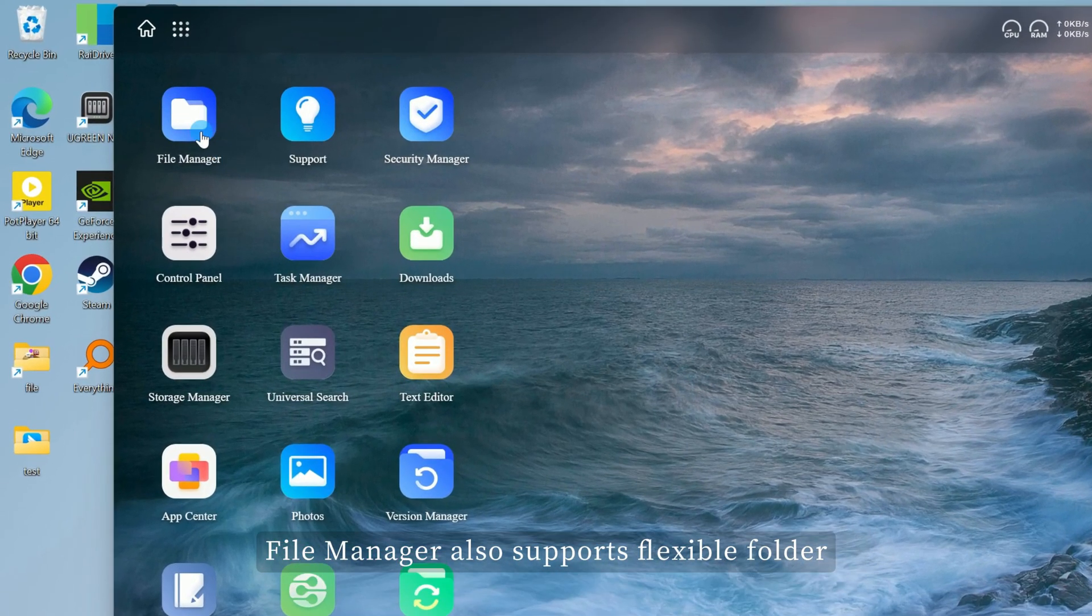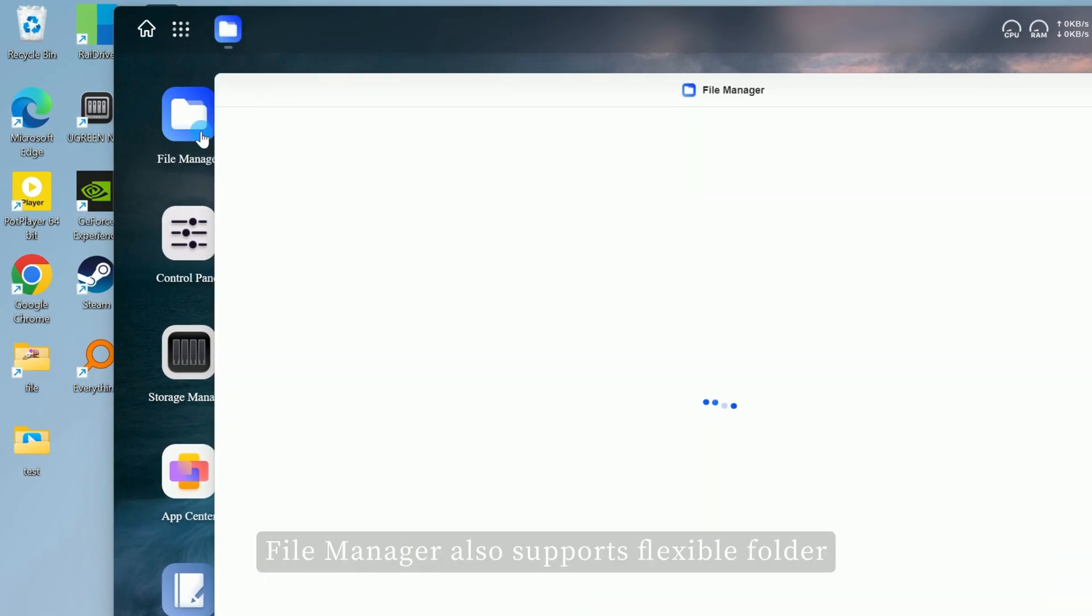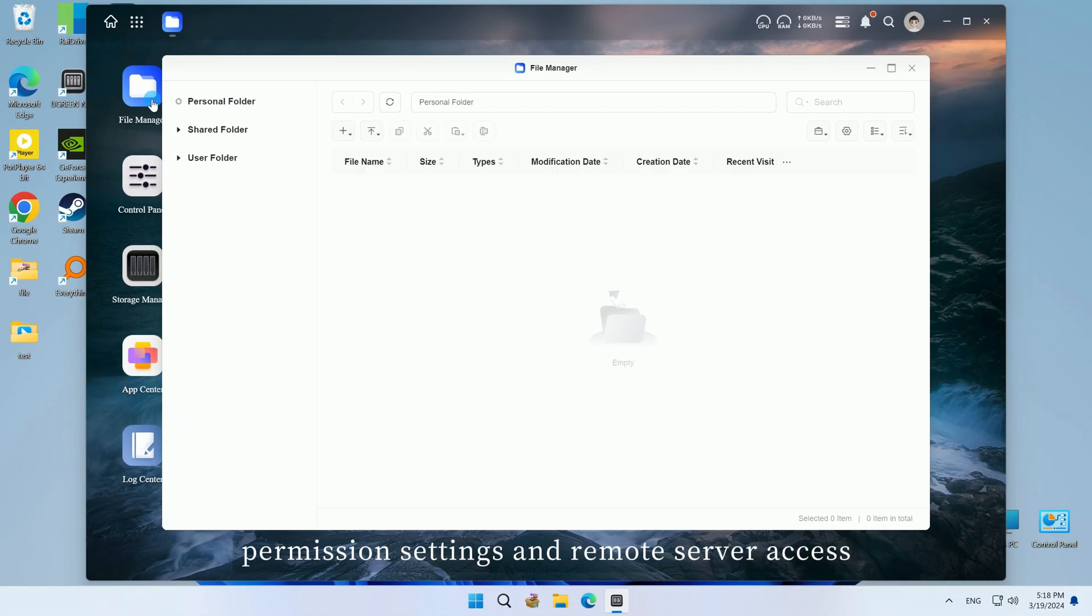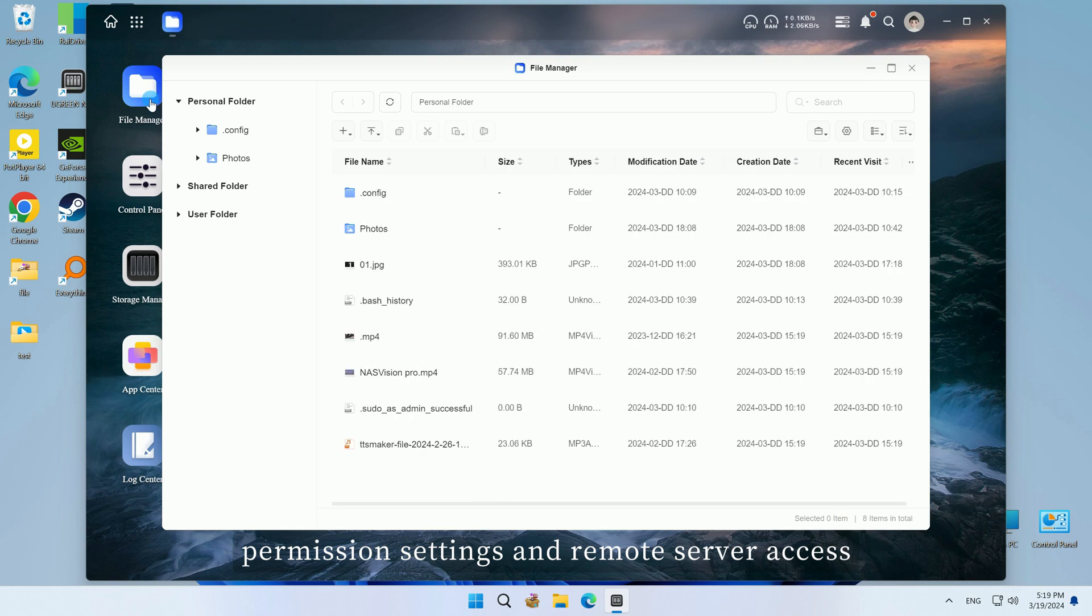File manager also supports flexible folder permission settings and remote server access, making your file management more convenient.